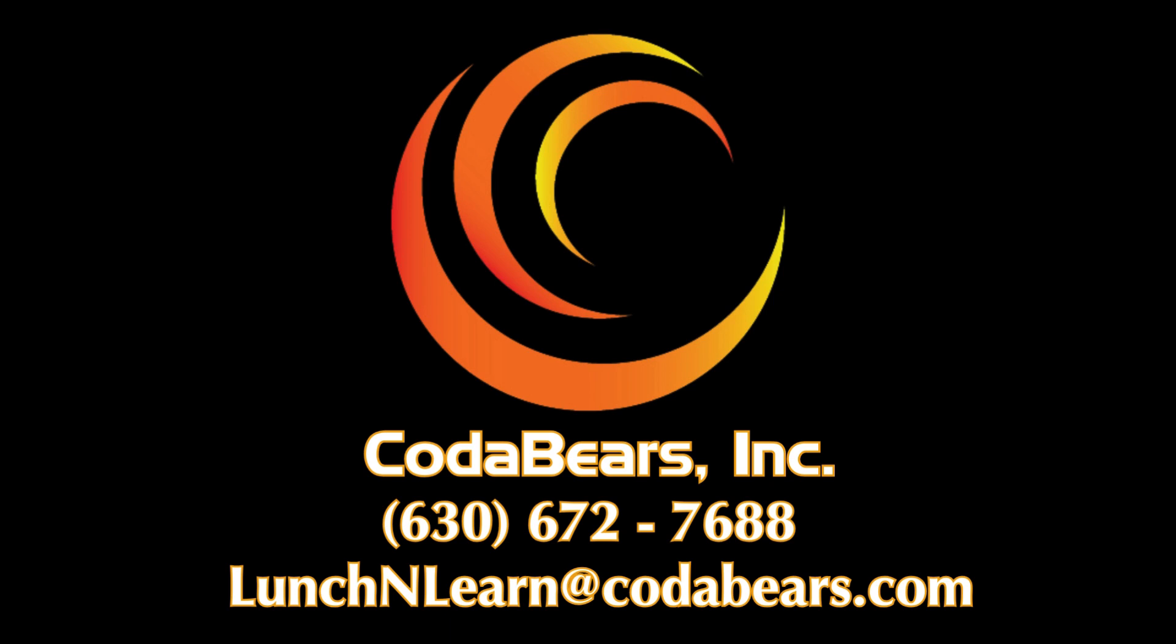Want more CodaBears Lunch and Learn? Check out our channel for more videos or contact us on our website for registration information.